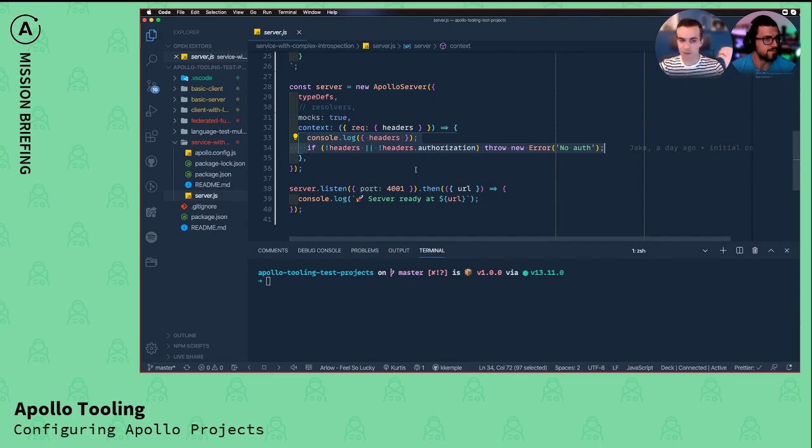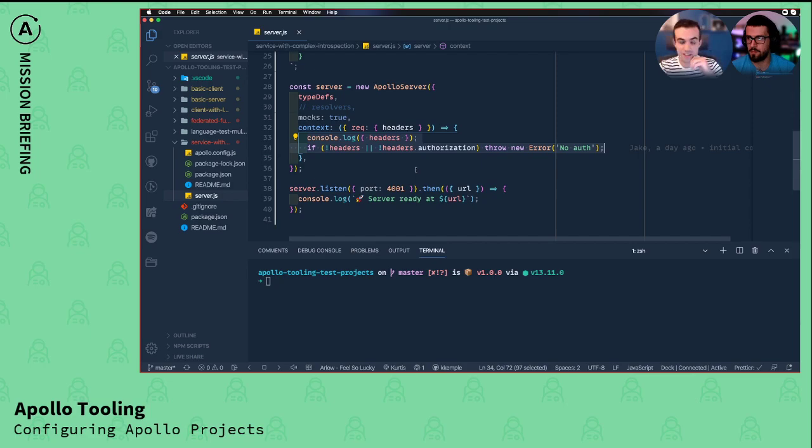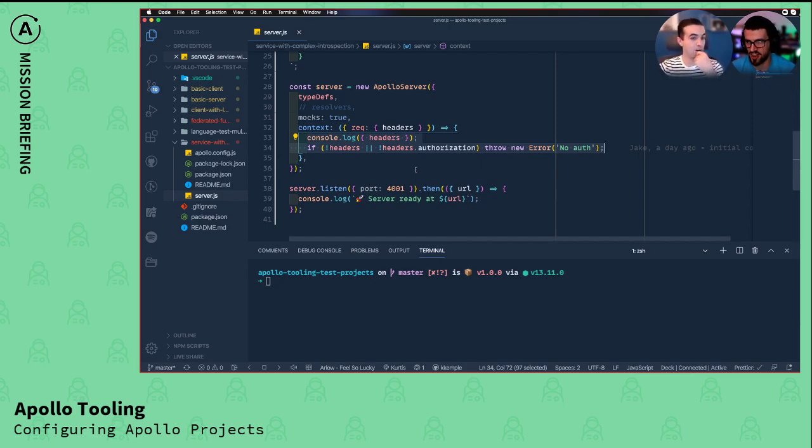So this is a very dumb example as far as implementation goes, but the config is the exact same as it would be if you had more complex authorization and the same rules apply.